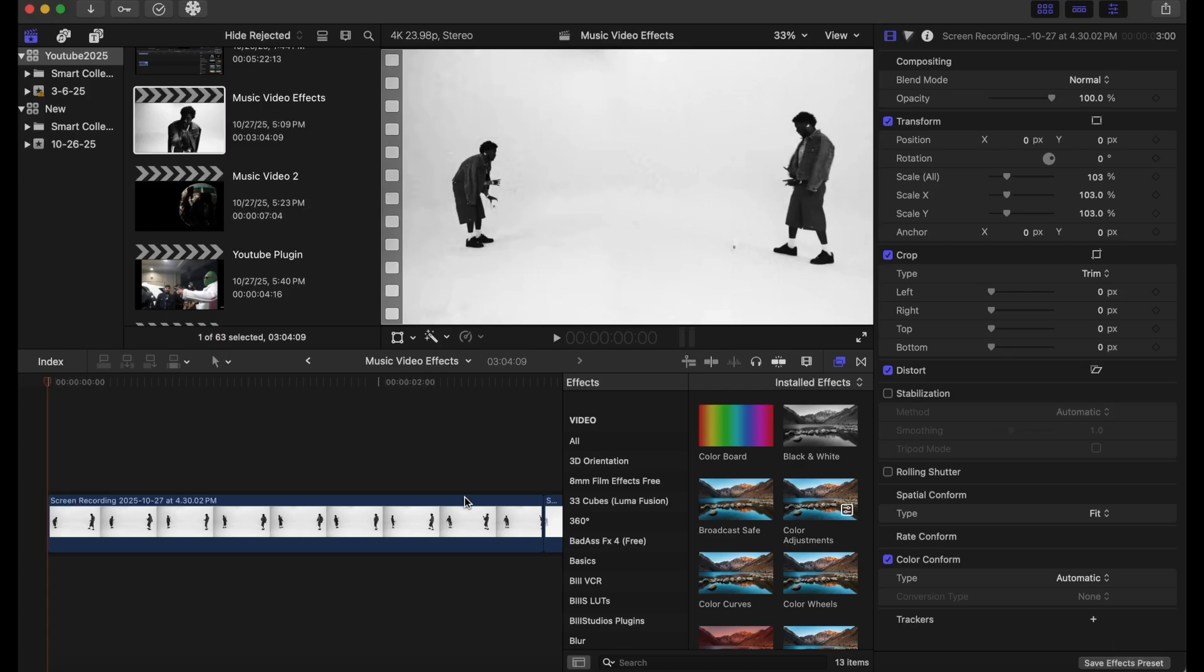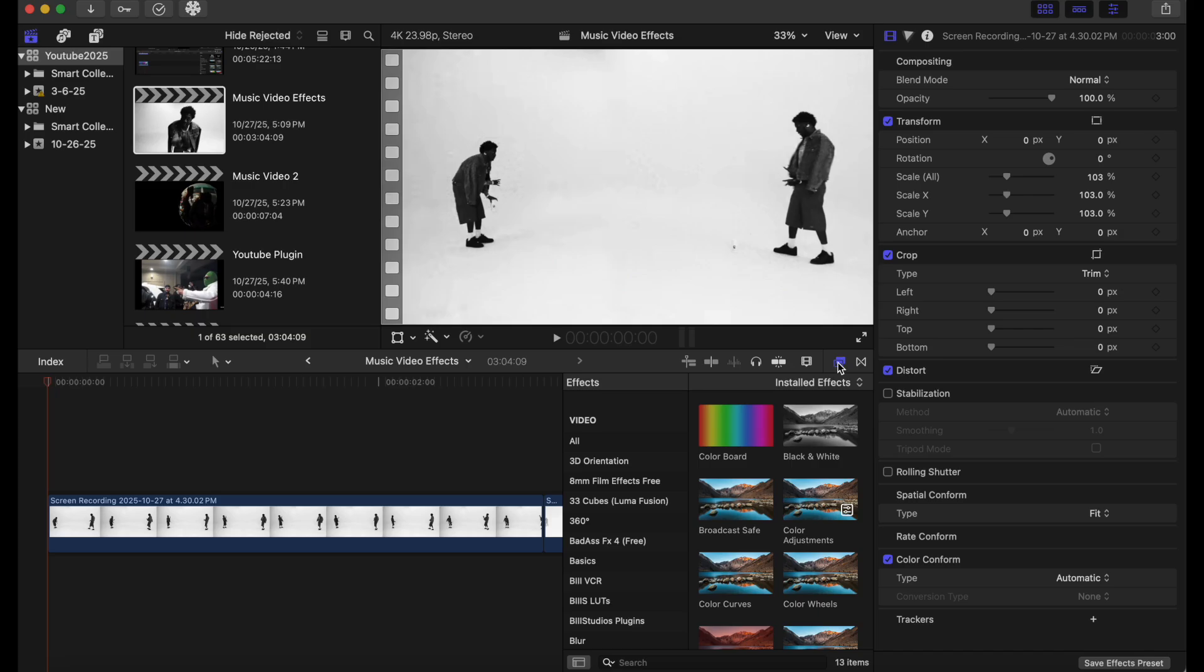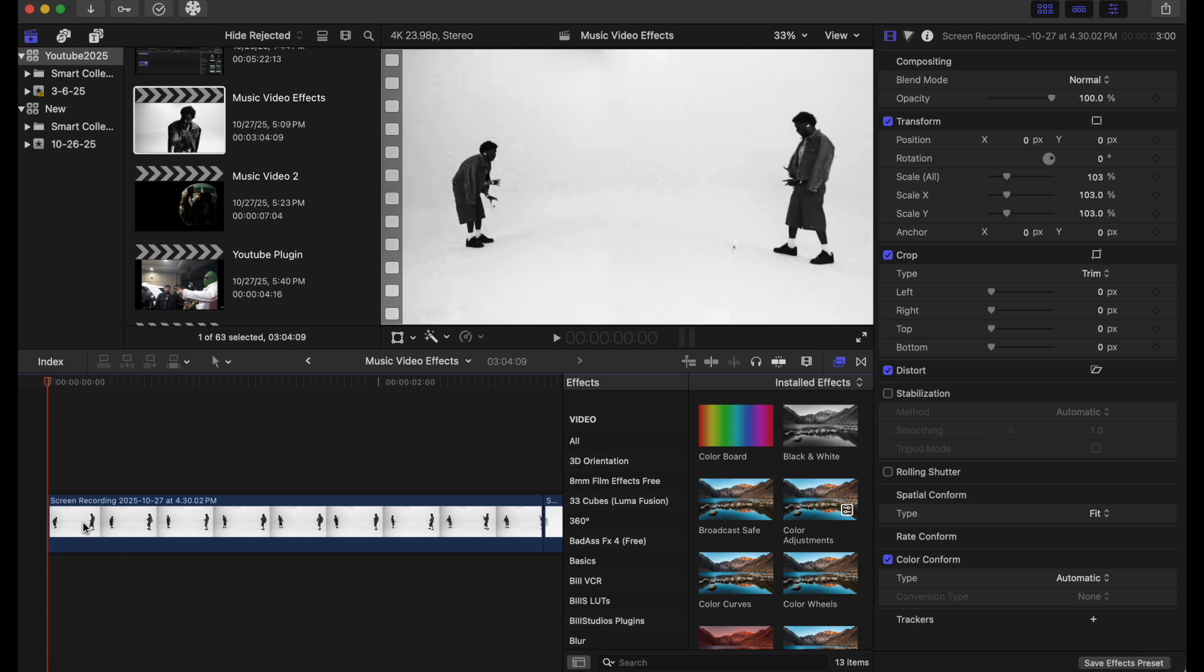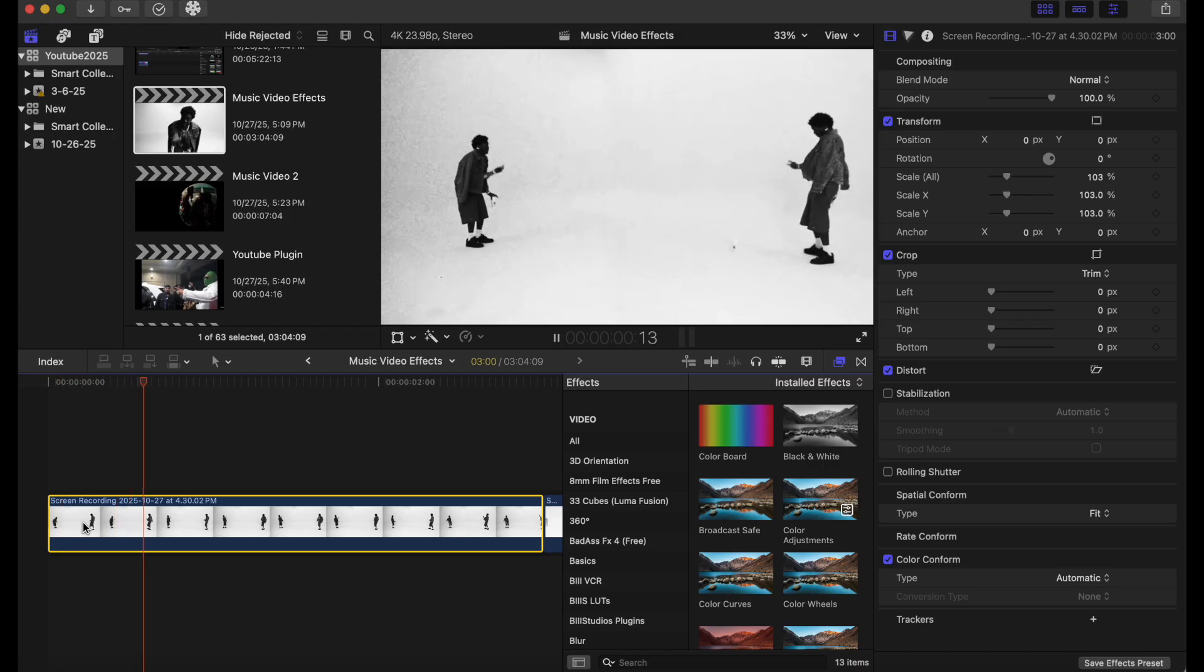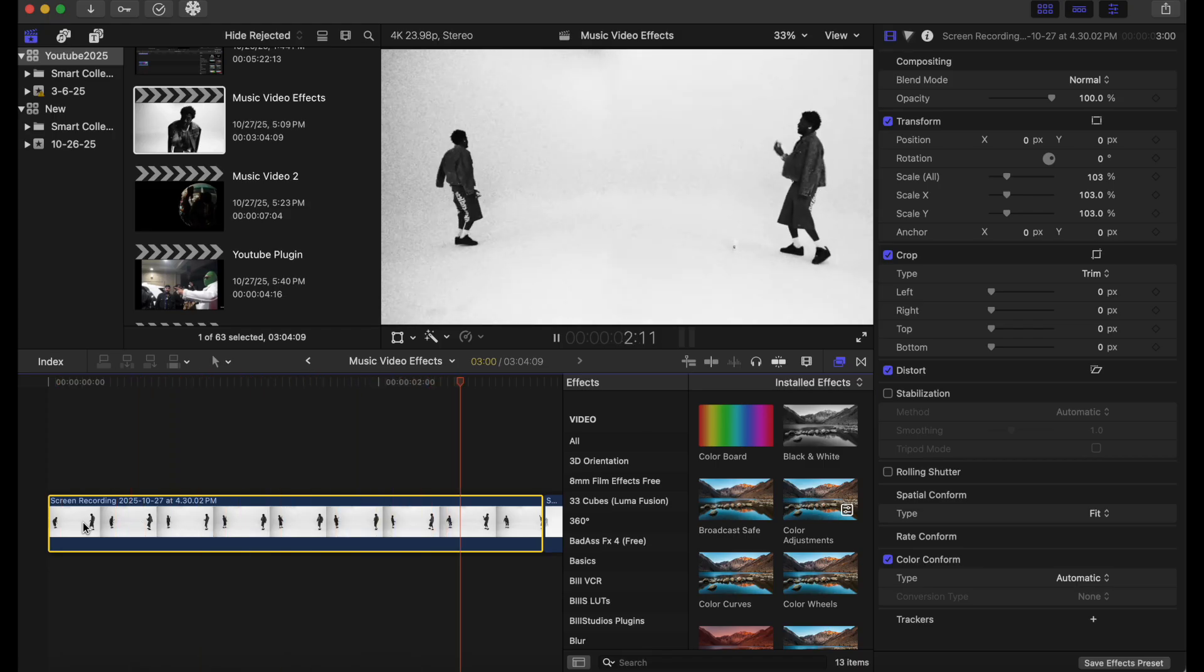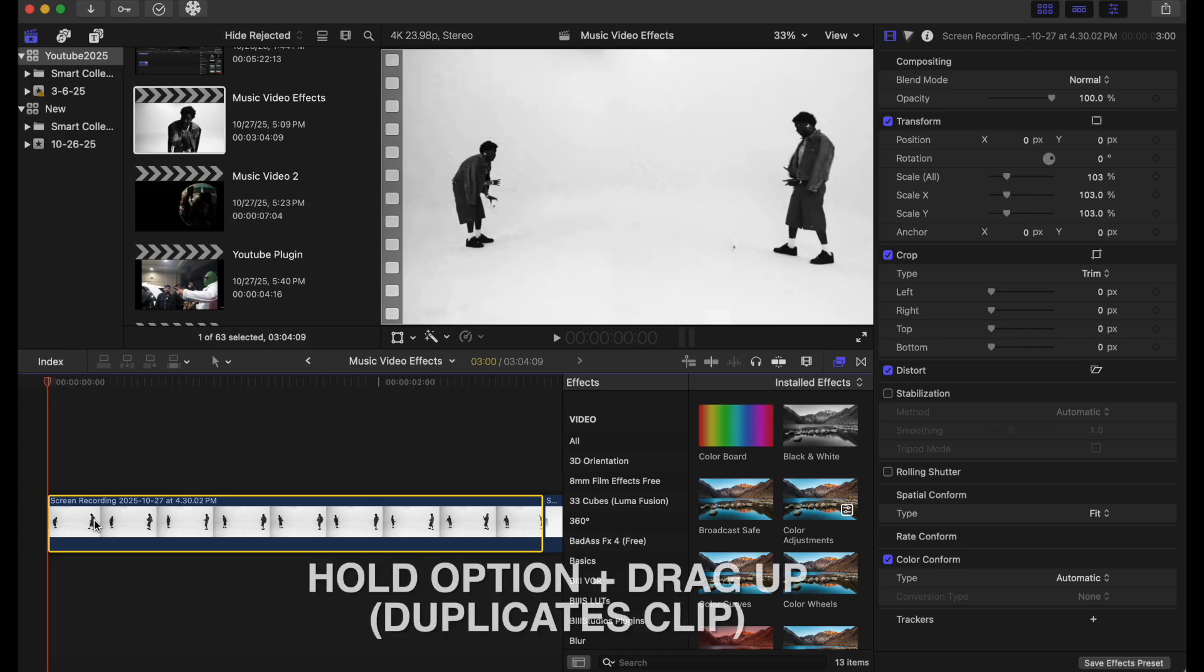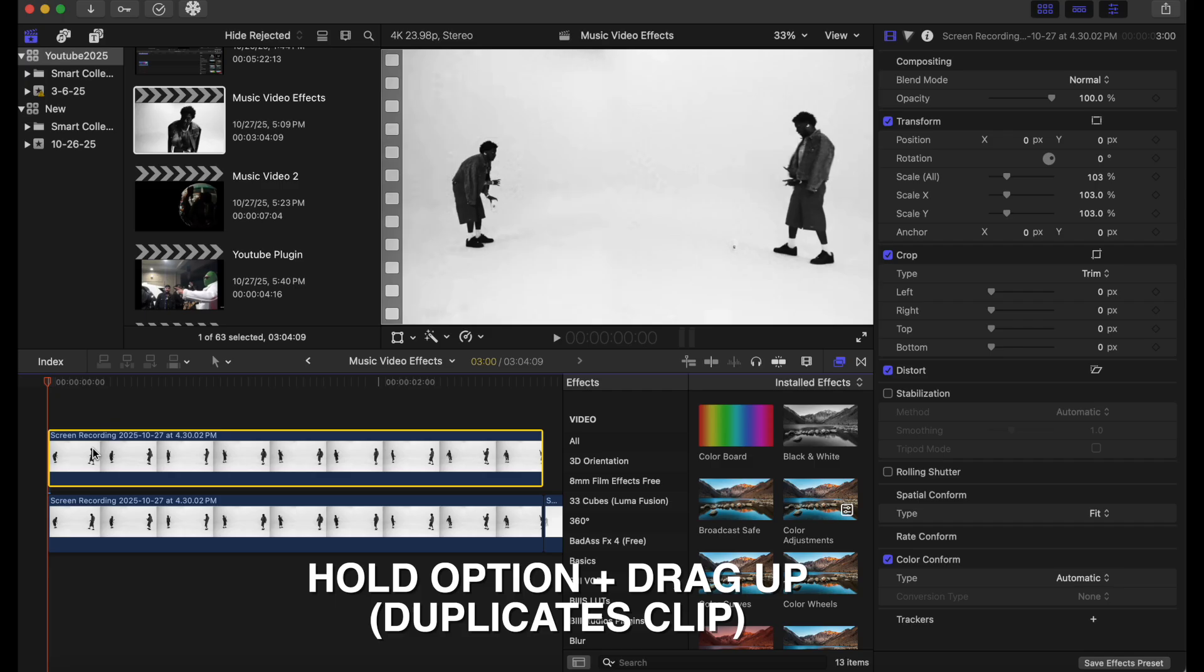Okay so for our first effect we have the glitch effect. And what you have to keep in mind here is that you want this shot on a tripod and you want a clear background. The background has to be solid, like white or black. So what we're going to do here is we are going to simply duplicate this clip. Hold option and drag up on the clip and that will create a duplicate.